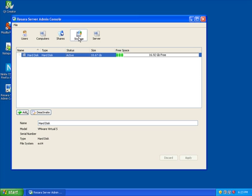The Storage tab tells me what storage devices I have available to the server. If I were to plug in a new storage device, it would automatically be added to the list. This tool will become more powerful when the backup features have been implemented.